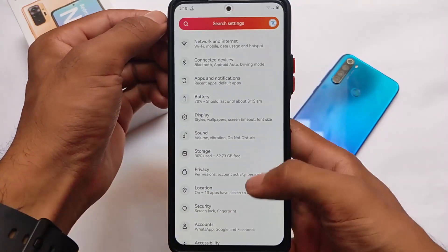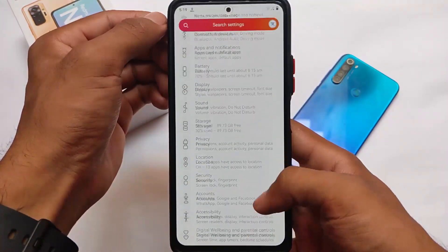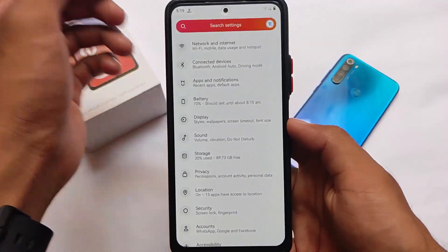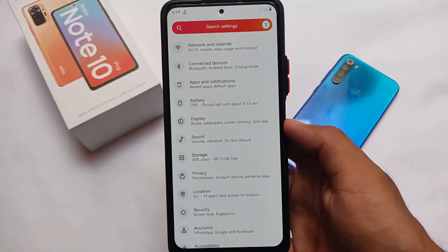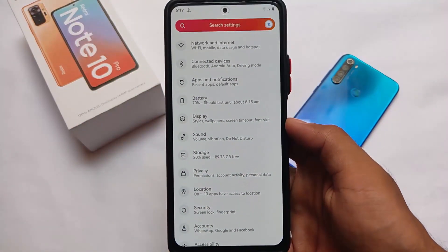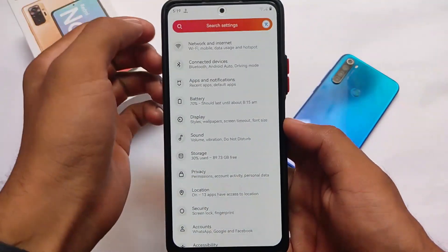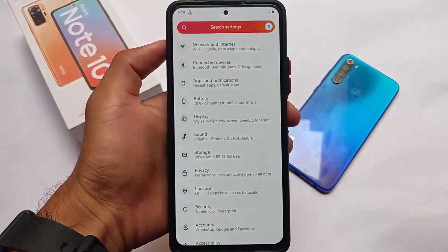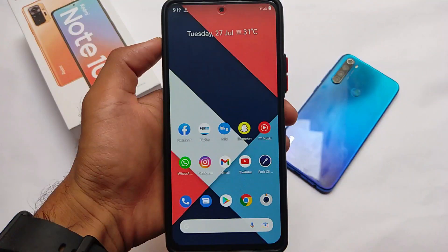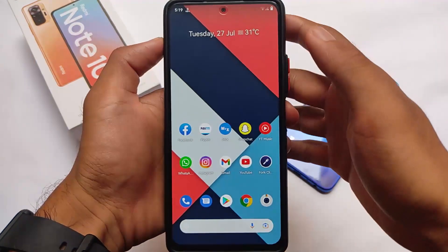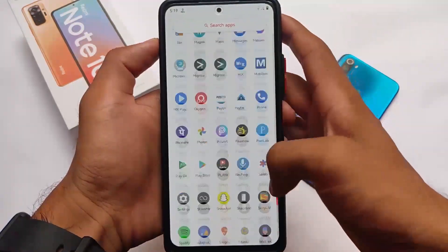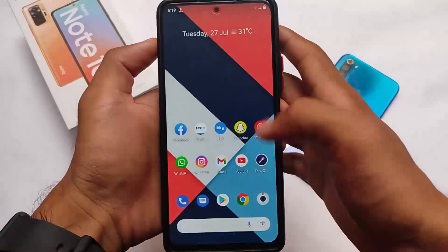After installing it on my Redmi Note 10 Pro, the performance is just awesome. In terms of battery backup, unfortunately it's not one of the great ones out there, but in terms of performance it's great. We're going to talk about Statics OS — it's available for many devices and links for all supported devices are in the description as always.